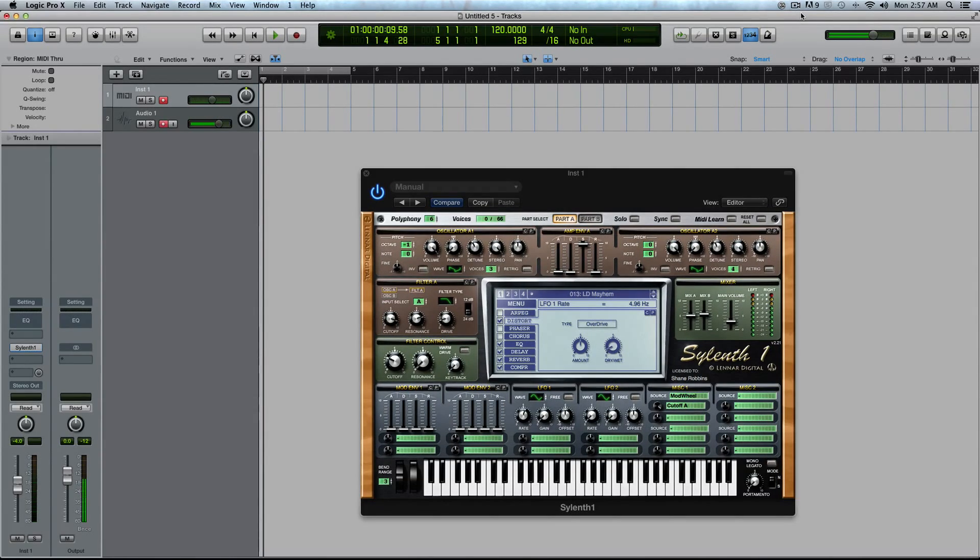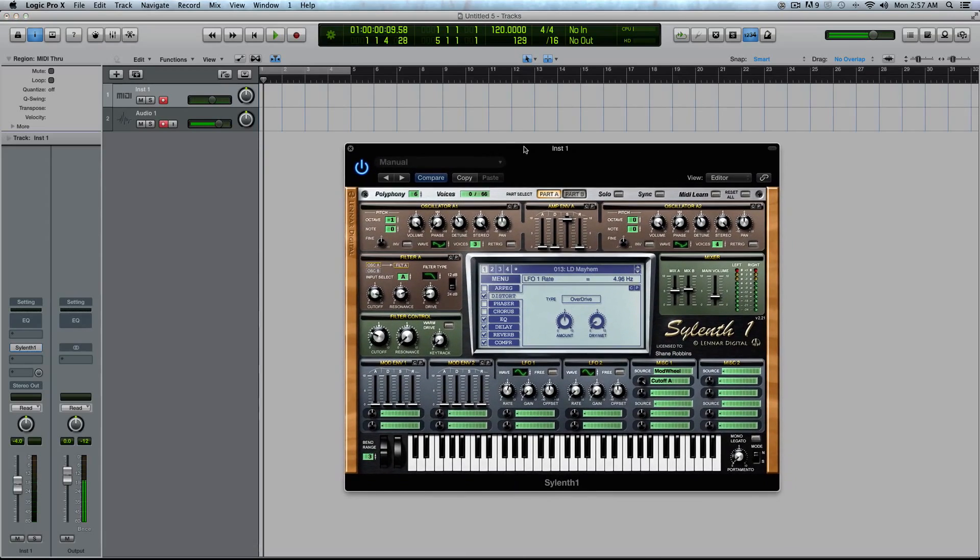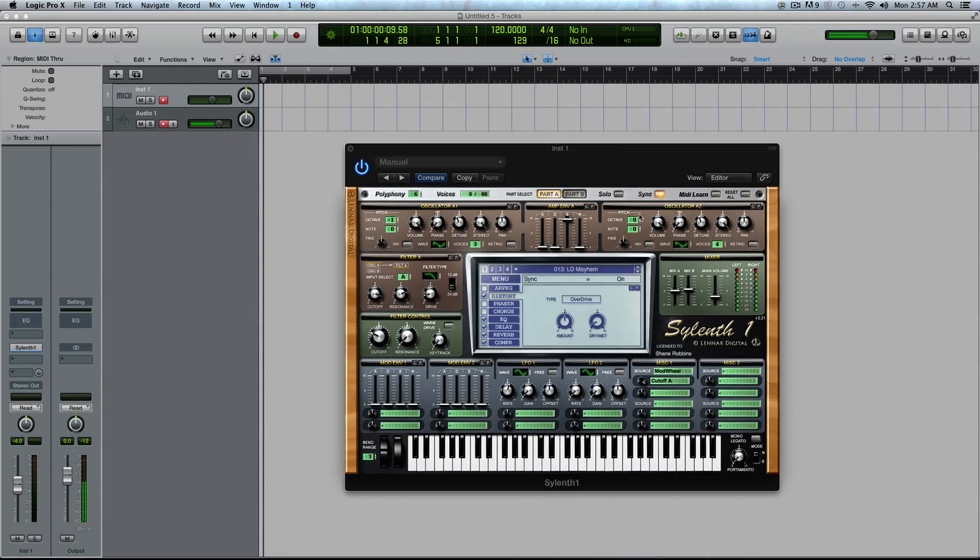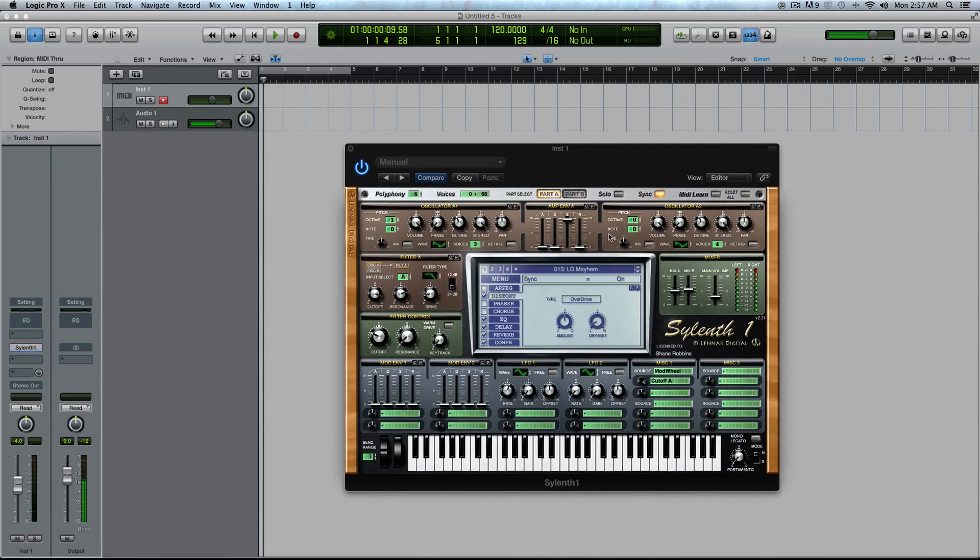So in today's video, it's going to be a quick one. We're going to cover the sync and MIDI learn function inside of Sylenth. I got a couple questions and requests to cover those, so I thought I'd do it in one video.